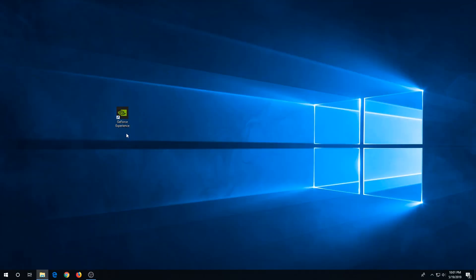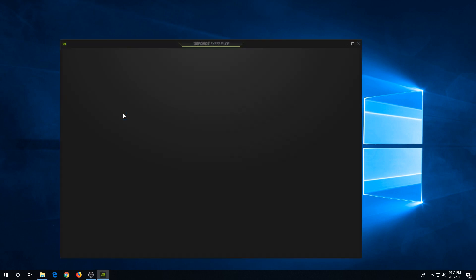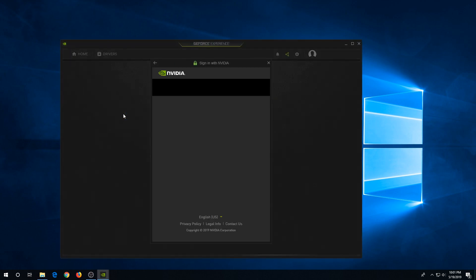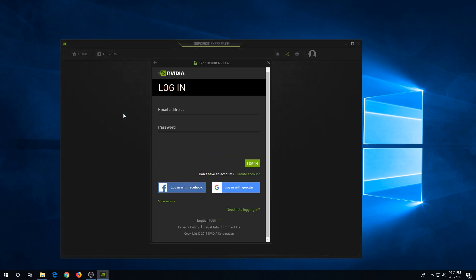Then try GeForce Experience one more time. That's it, issue is fixed. Now you can log in and play your video games or install the new driver. Thanks for watching.